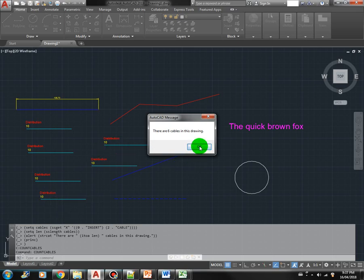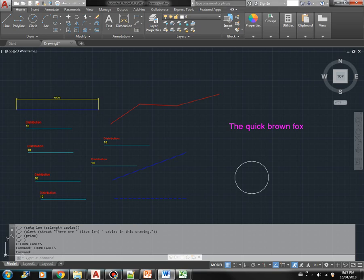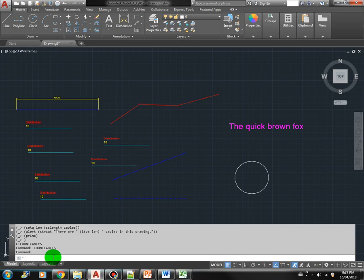So that's where you use the SSLEN command. It is very, very important in AutoLISP. You can use it to loop through the collection set, the selection set.